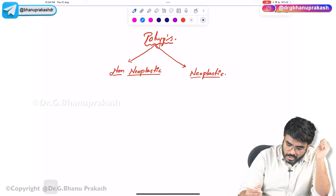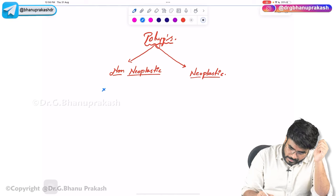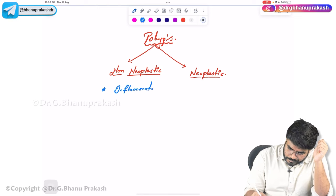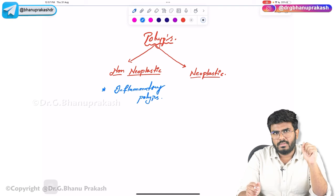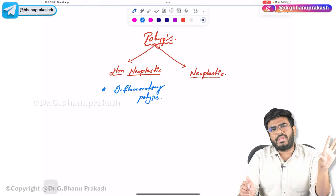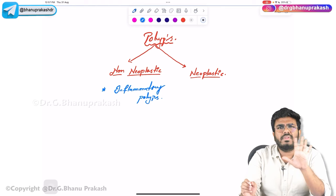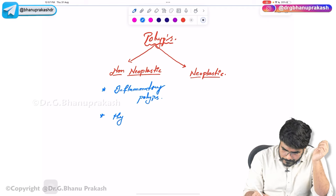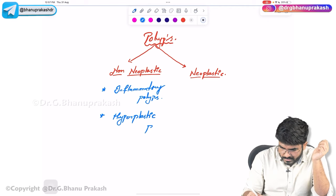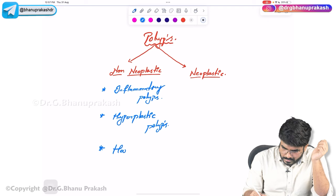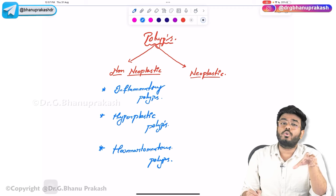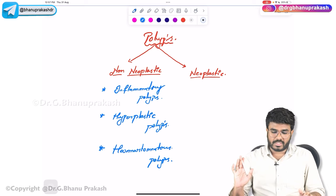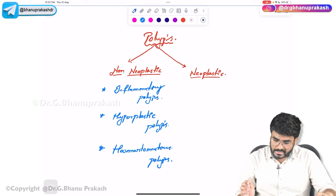Non-neoplastic polyps include inflammatory polyps — because of some local inflammation in the intestines, the mucosa protrudes into the lumen, which can also be seen in ulcerative colitis. They usually won't turn into cancers. Next are hyperplastic polyps, and the last type is hamartomatous polyps.